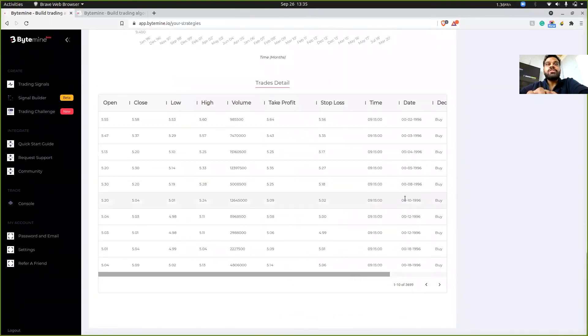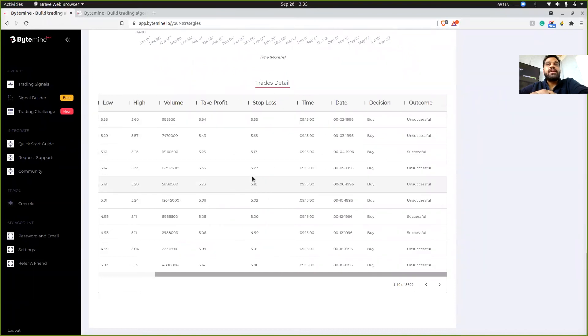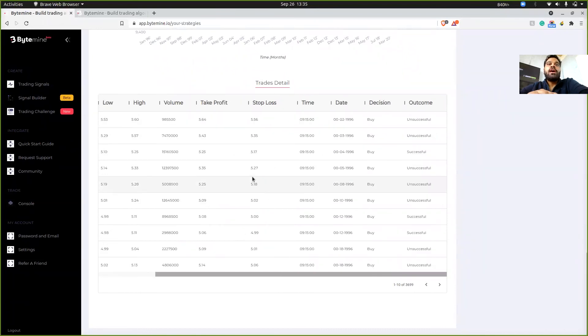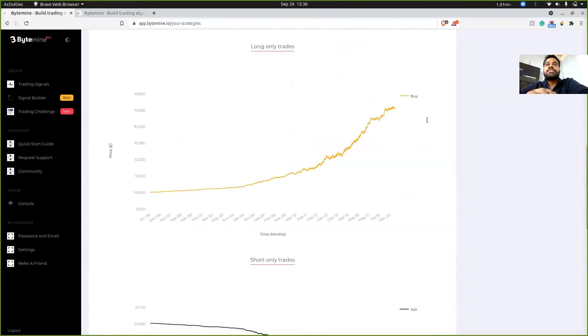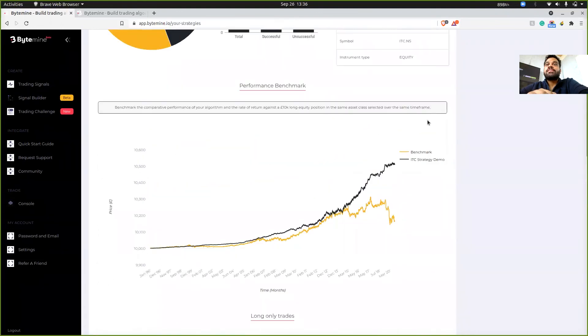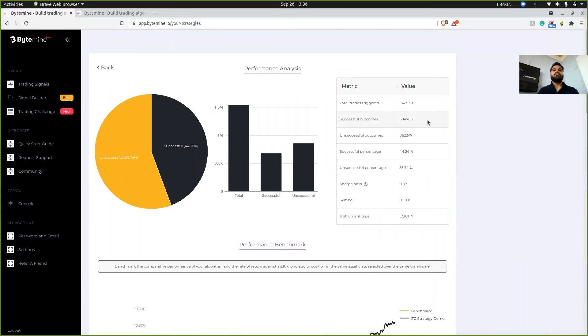And this is pretty much it. At the bottom, we have all of these details of the trades that were taken. And this is the report that gets generated once you click on backtest and once you test your strategy.